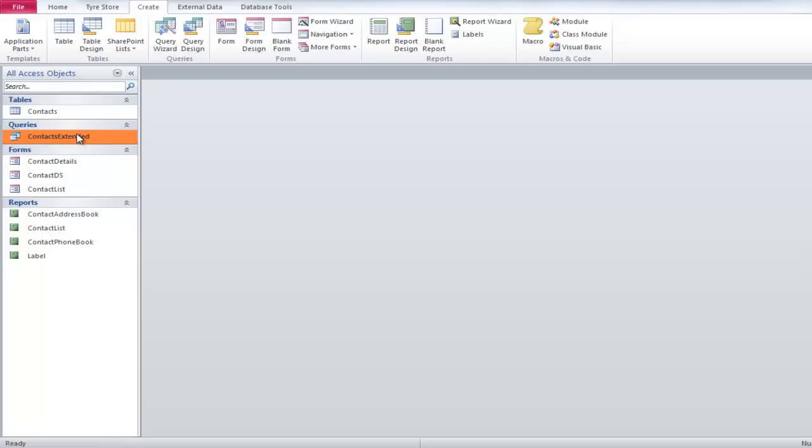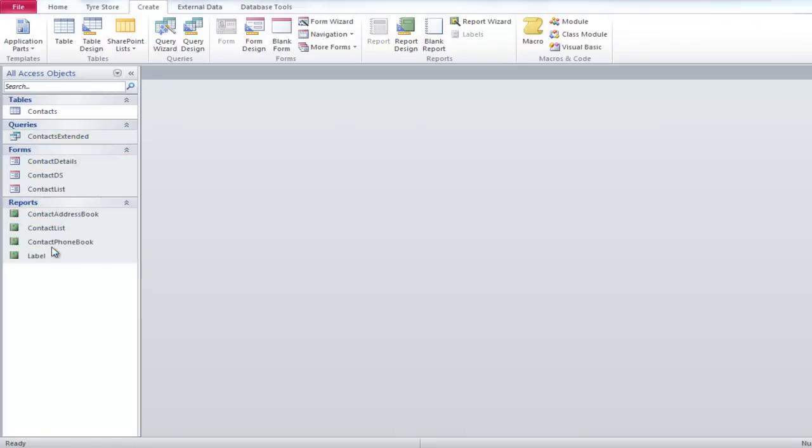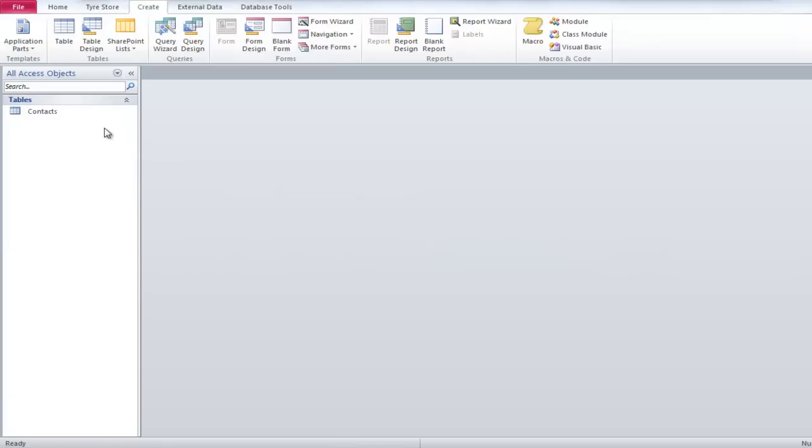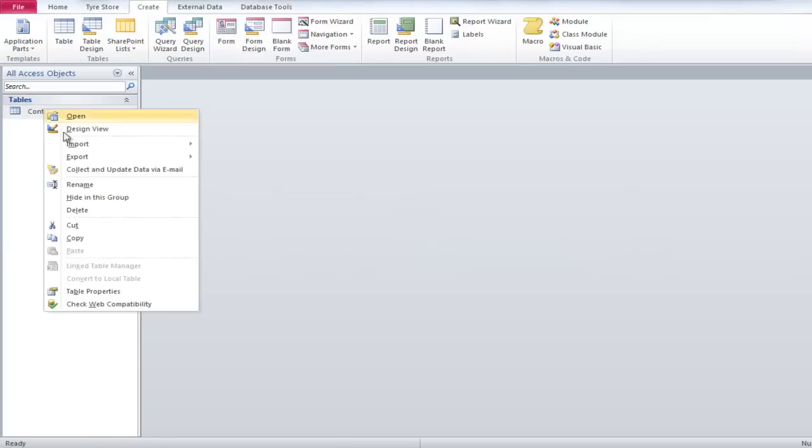Click on Query, then while pressing Shift, click on the last report and hit the Delete button. Right-click on the Contact table and rename it to Customers.